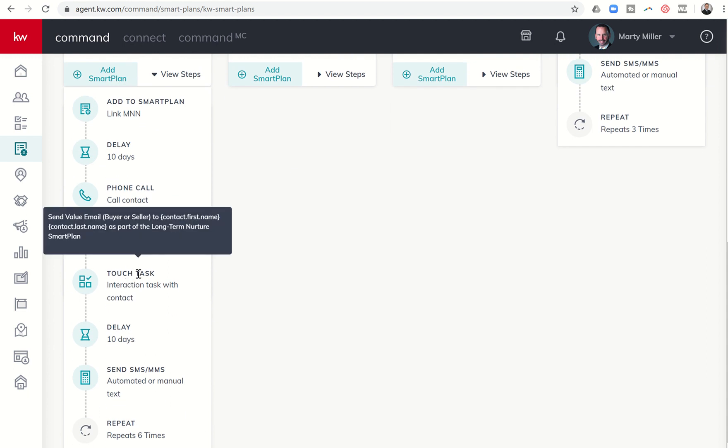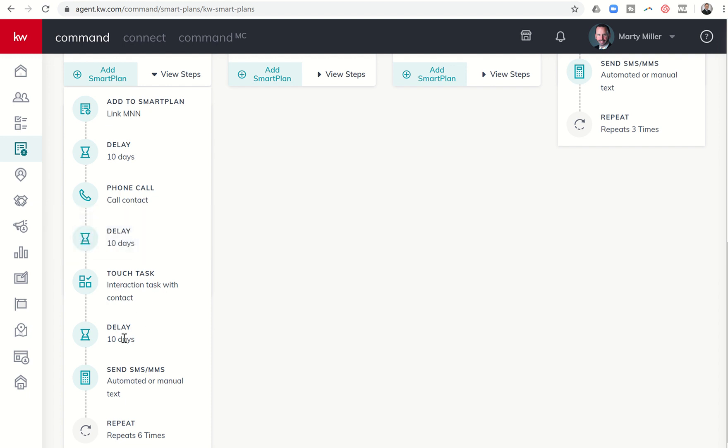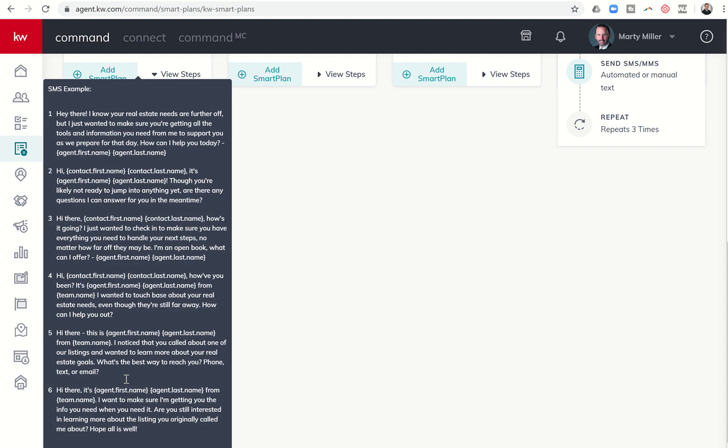Then it sends you what's called a touch task. It's the first time we've seen this in a smart plan. It basically says send a value email, buyer or seller, to contact as part of the long-term nurture smart plan. What could a value email be? It might be an invite to a community event that's happening in their neighborhood. It might be a reminder, hey, just so you know, you probably have a lot of extra holiday wrapping, recycling happens every Thursday. Or, hey guys, if you're looking to get rid of old toys because your kid's got a bunch of new toys, heavy trash day happens the first and third Monday of every month. Something like that, some kind of maybe Keller mortgage email or something about Keller offers, Keller covered. A lot of different opportunities for value emails here. It's going to wait 10 days and then it's going to suggest or automatically send out a text.